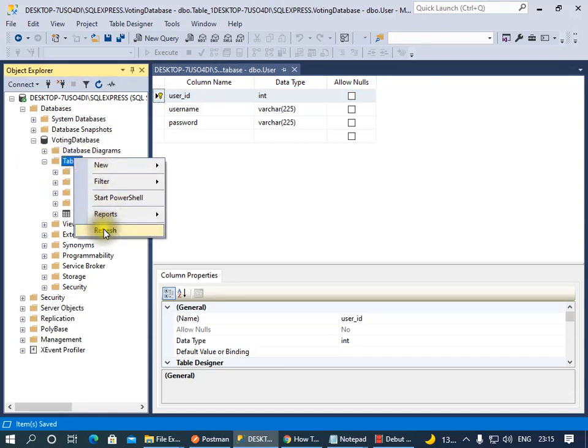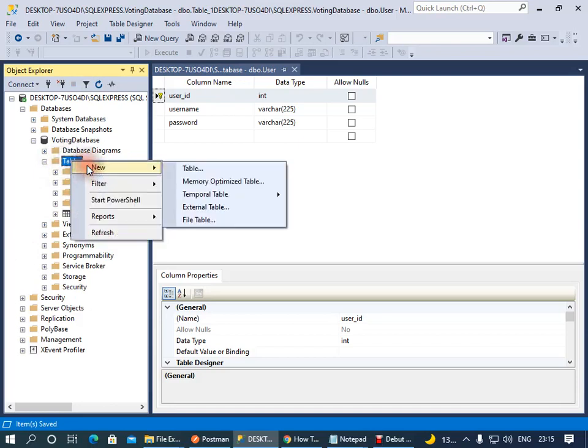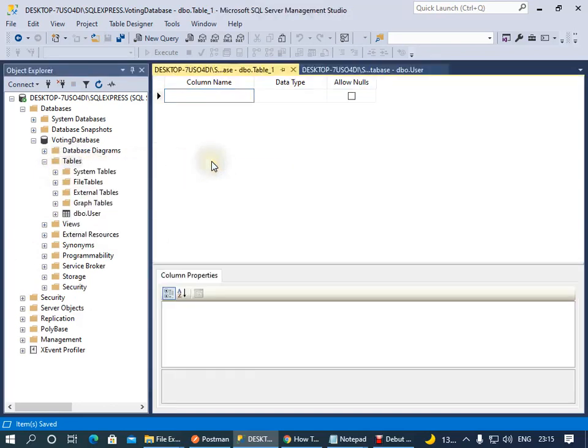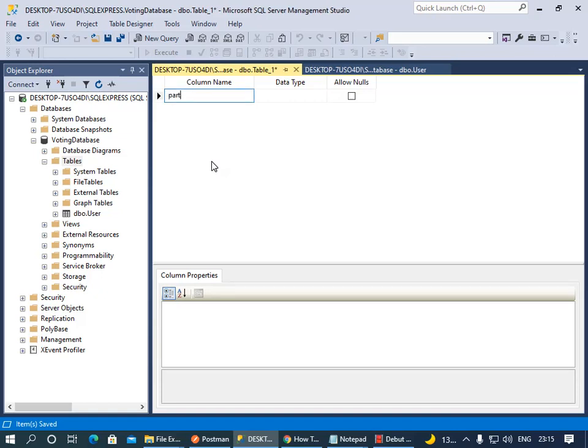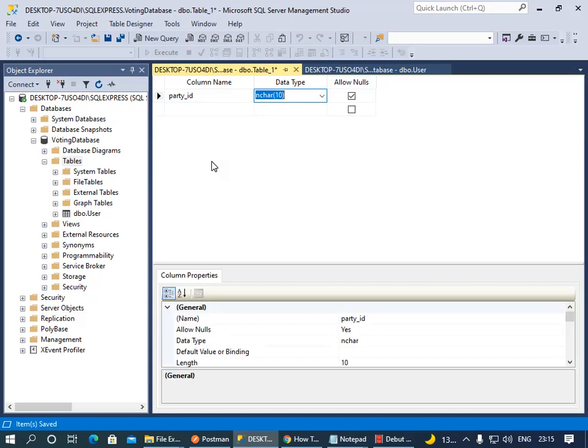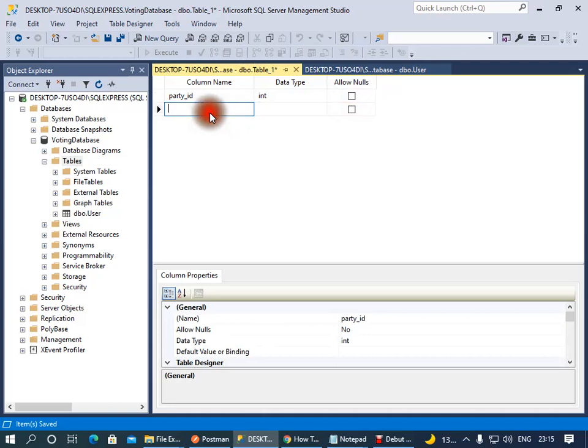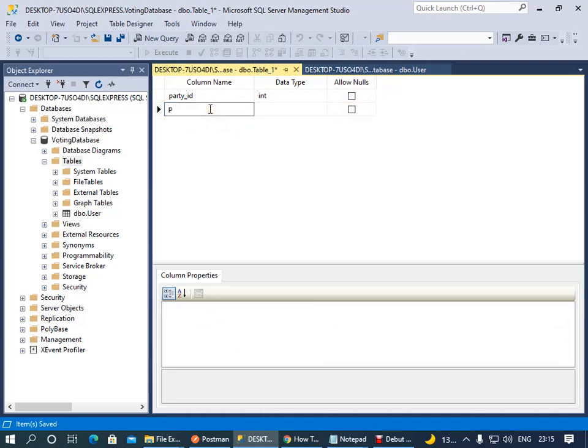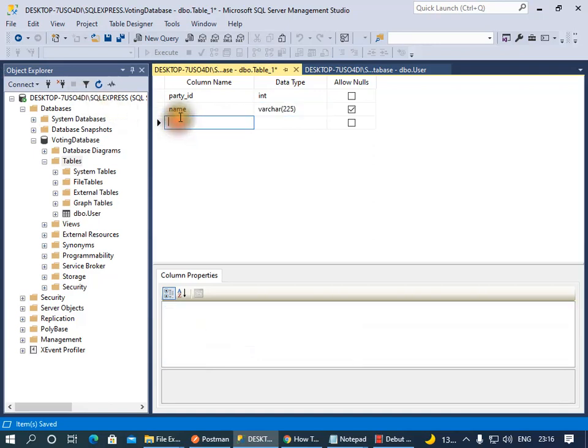The next table we want to create is our Parties table, which is basically the parties that we have - the different parties. We'll have party_id, that's int. And then we'll have name - call that name, varchar. I think varchar is pretty much okay for the name. I'll have this image field.